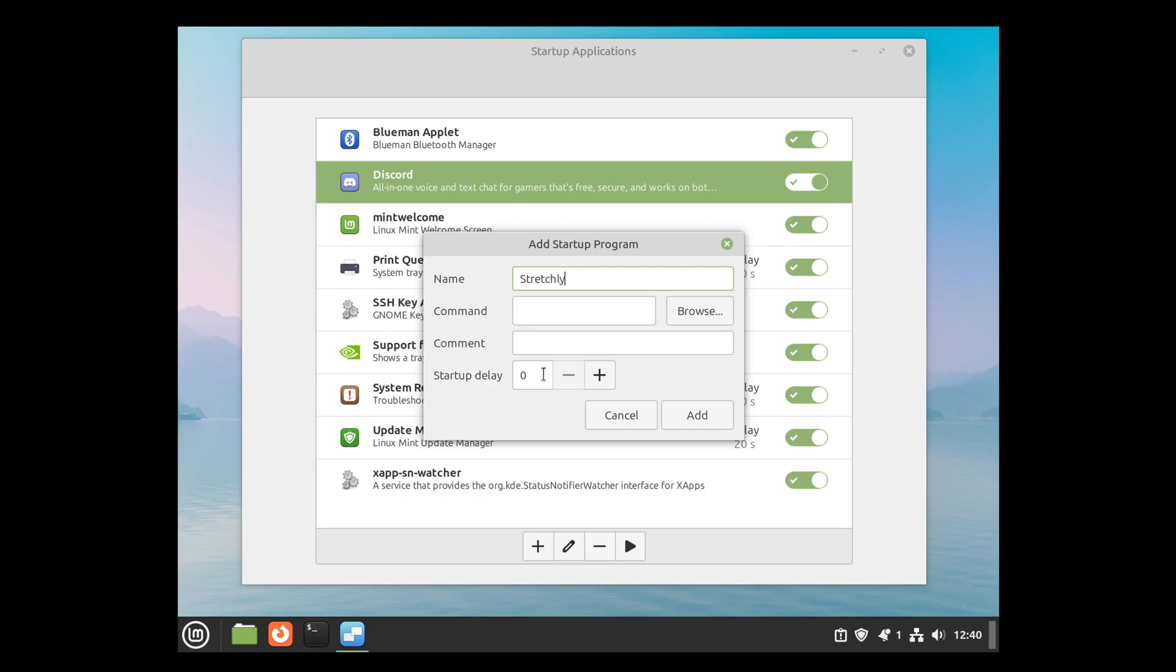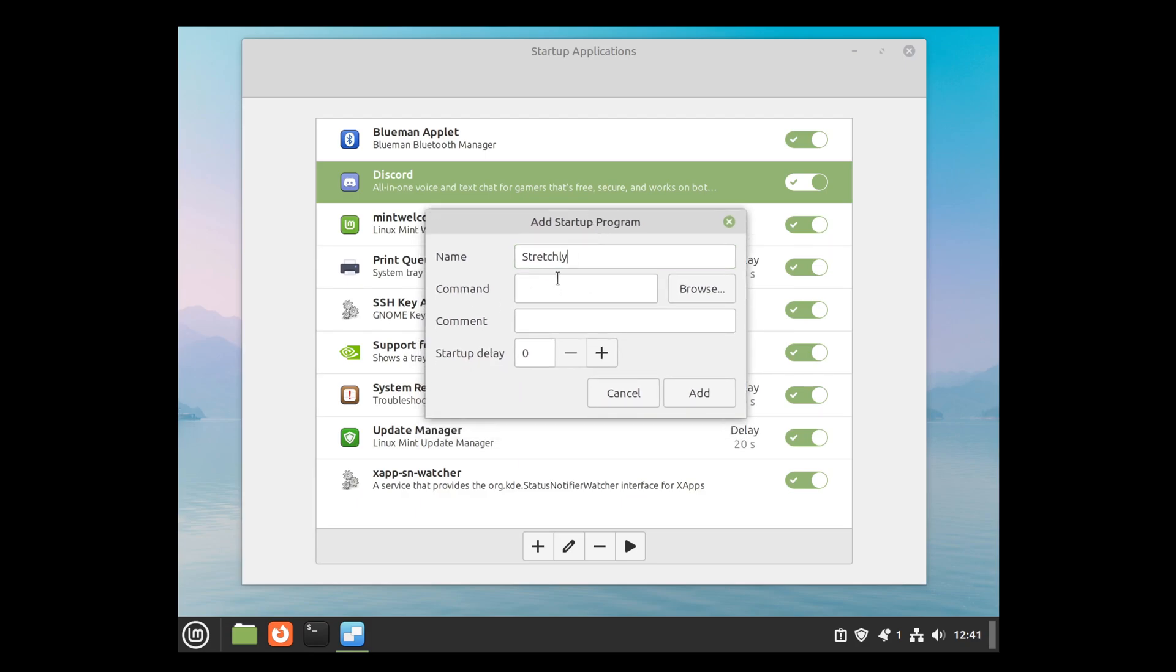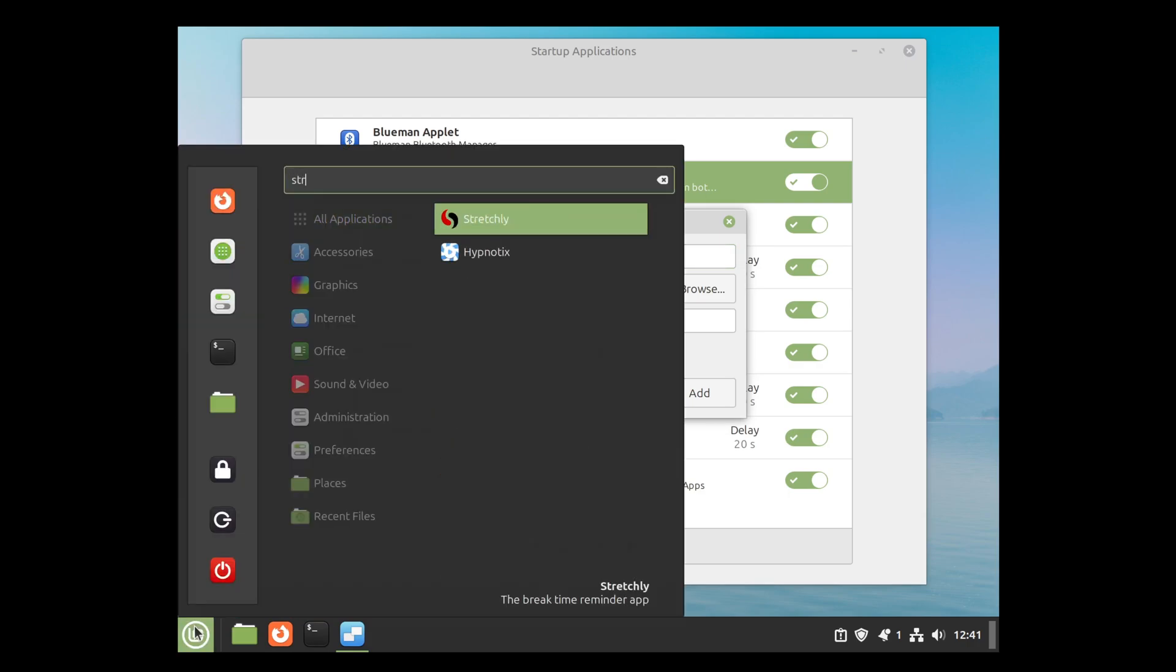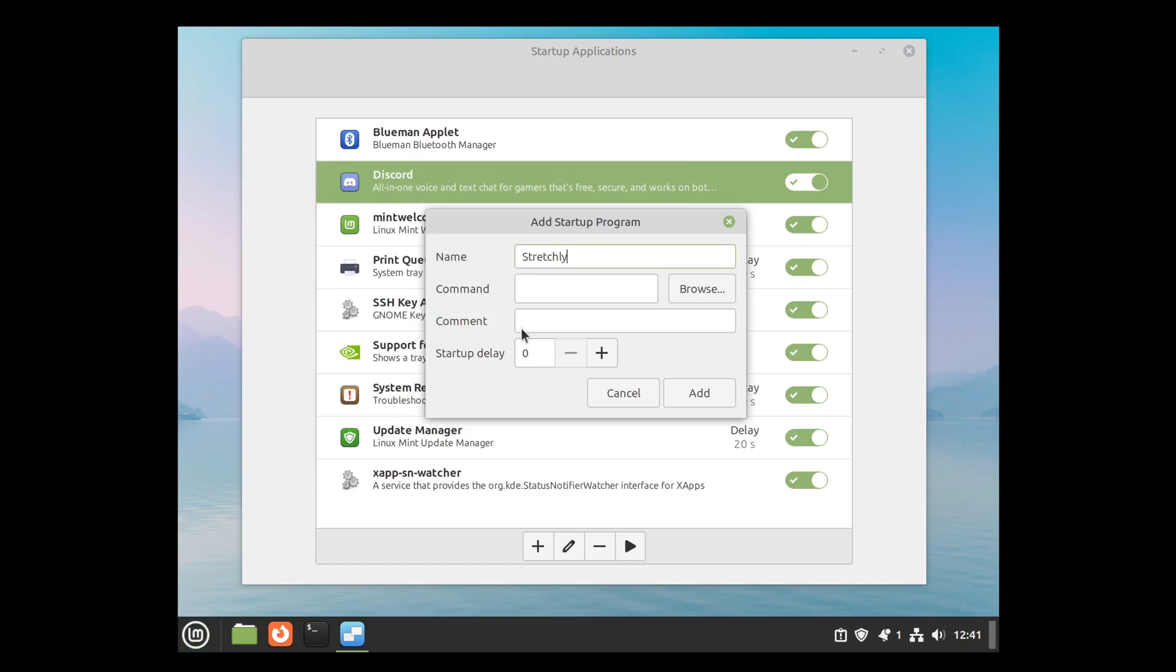If you don't know the command of the application, you can go to the Linux Mint menu and then search for the application. Right-click on top of it and go to Properties.